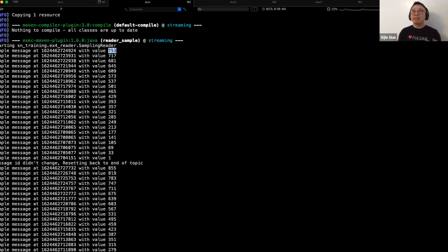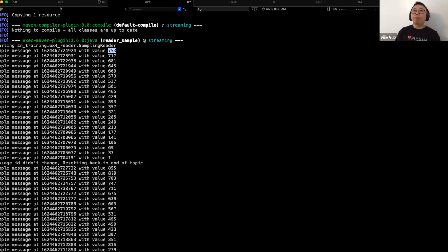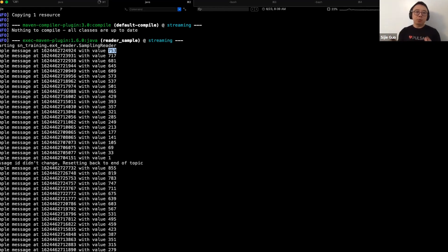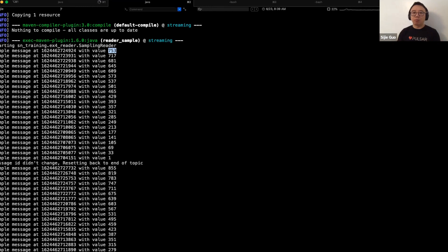It's an exercise, but you can use this pattern if you're encountering any applications that require you to control which position you want to start reading and which position you want to go back. This will be a good example to tie with your real-world application.